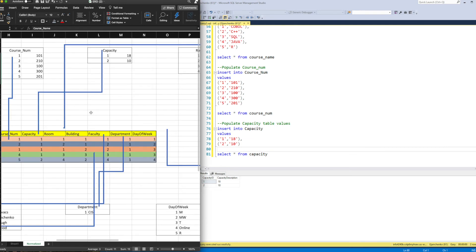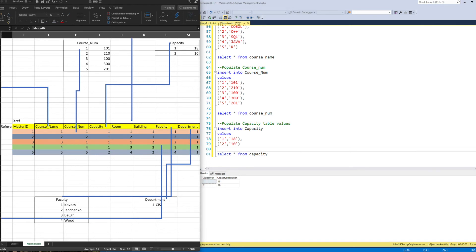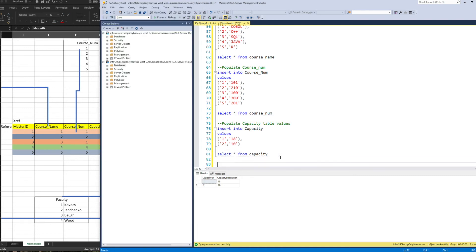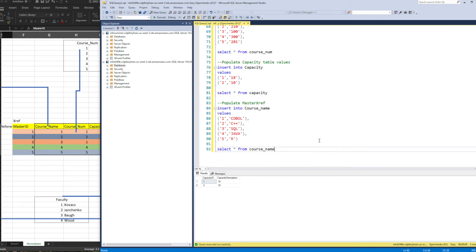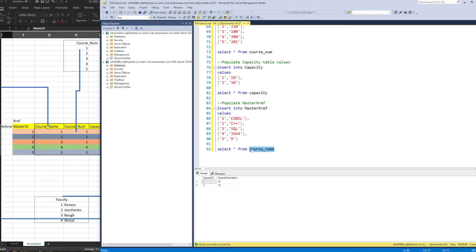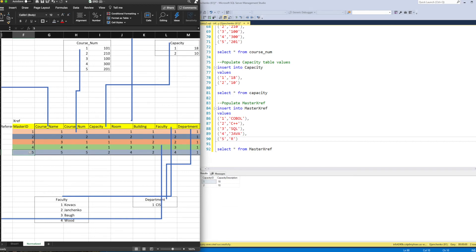The last table to contend with is the master xref table, and that one gets a little bit trickier to populate. I'll use INSERT INTO master_xref with a SELECT * FROM master_xref at the end to verify. I still have five rows of data, but now I have a whole lot more columns — nine total.